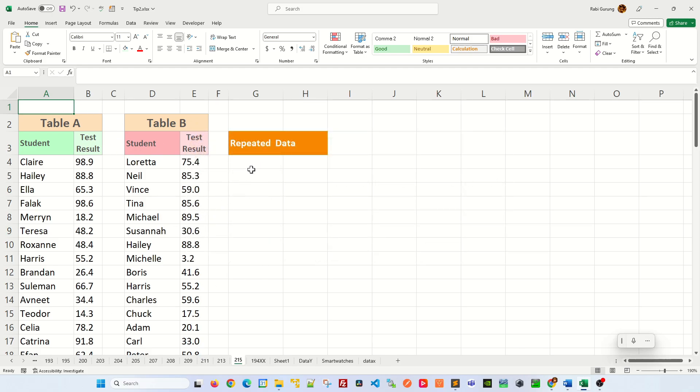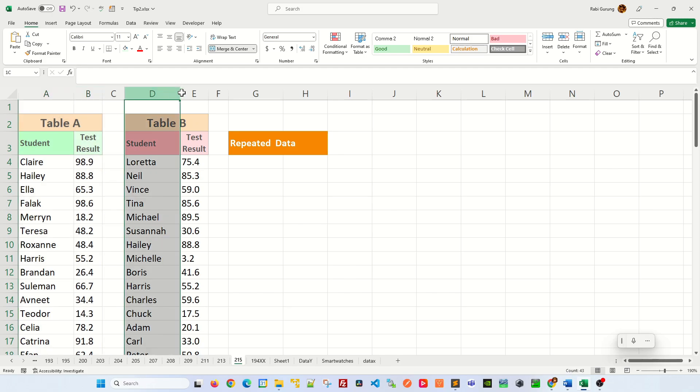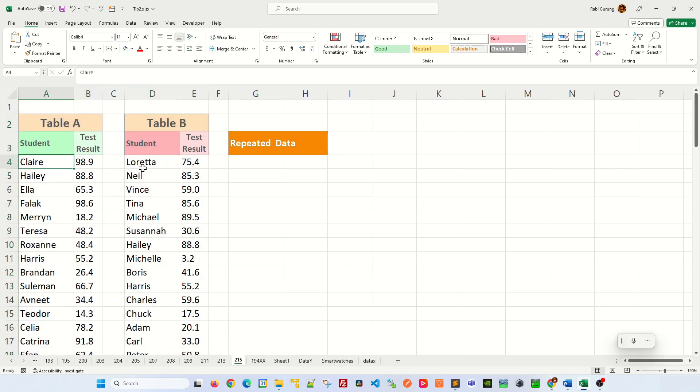In my example data set here, I got table A with student results and table B with student results. I'm looking for common names that exist both in table A and table B.